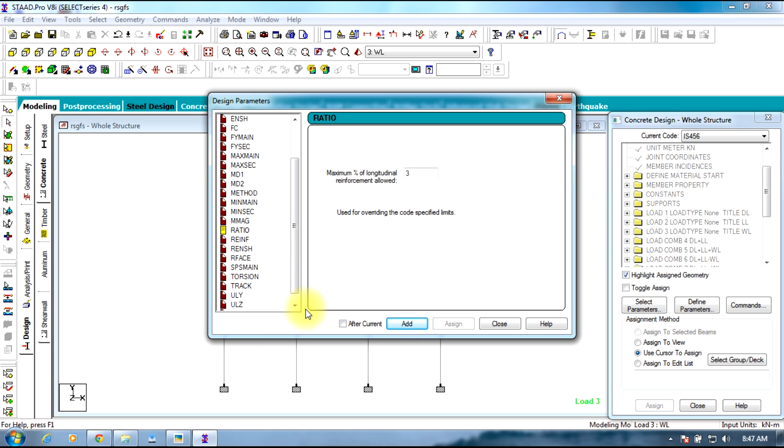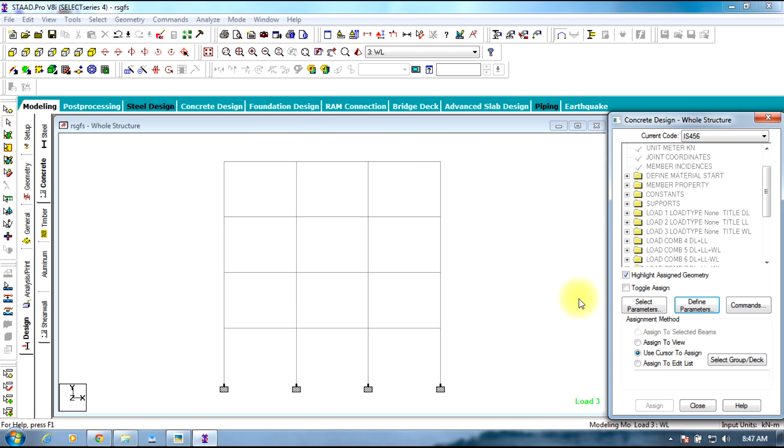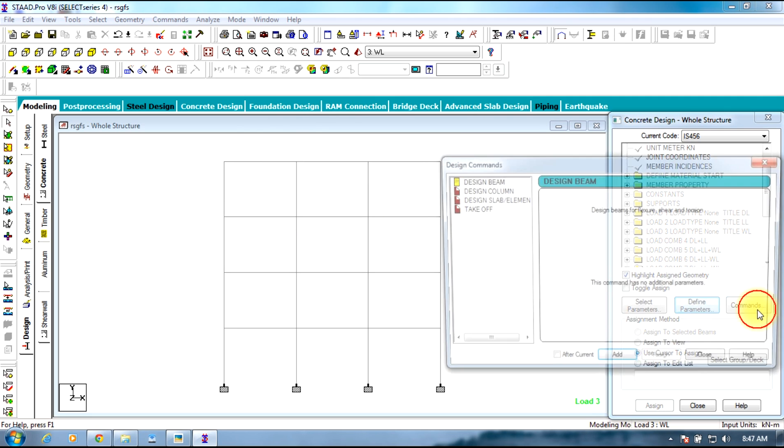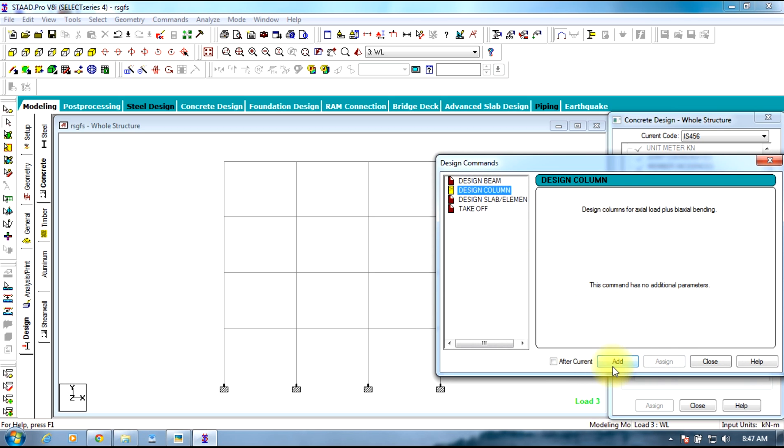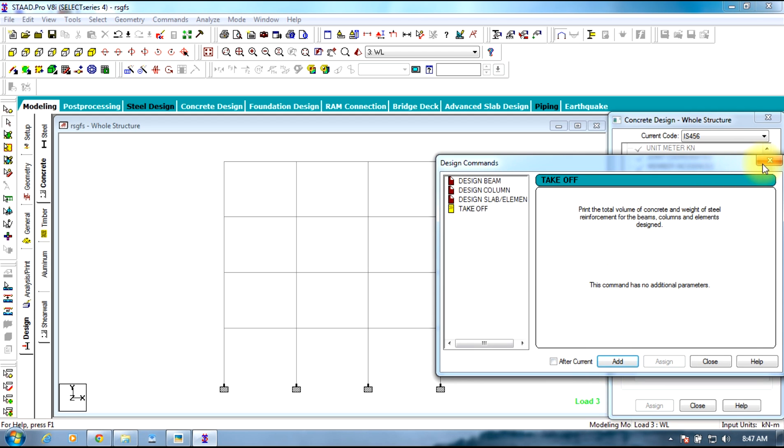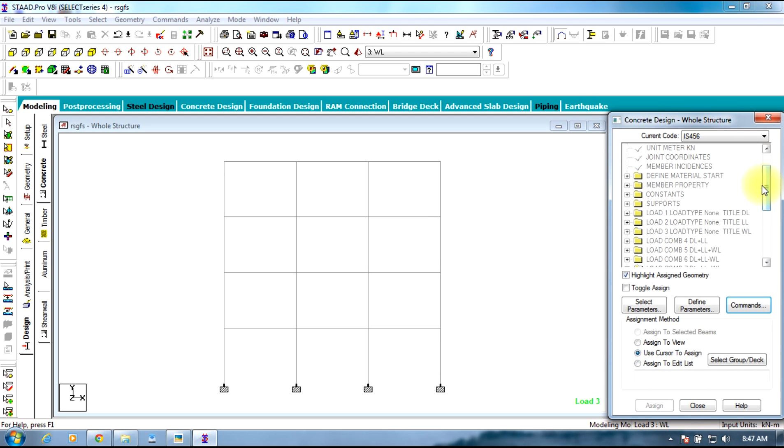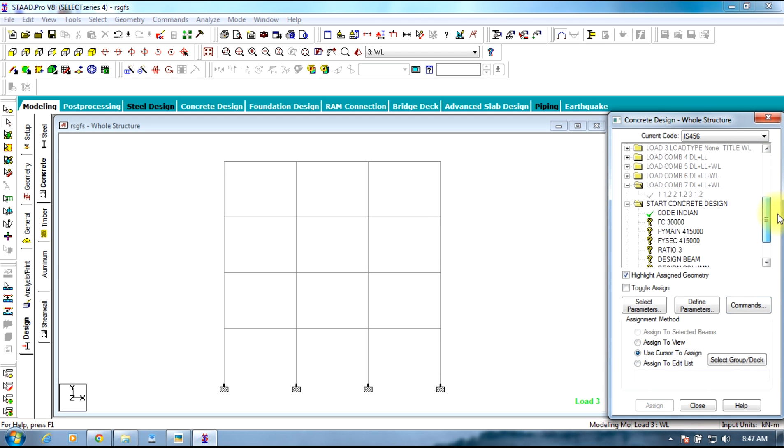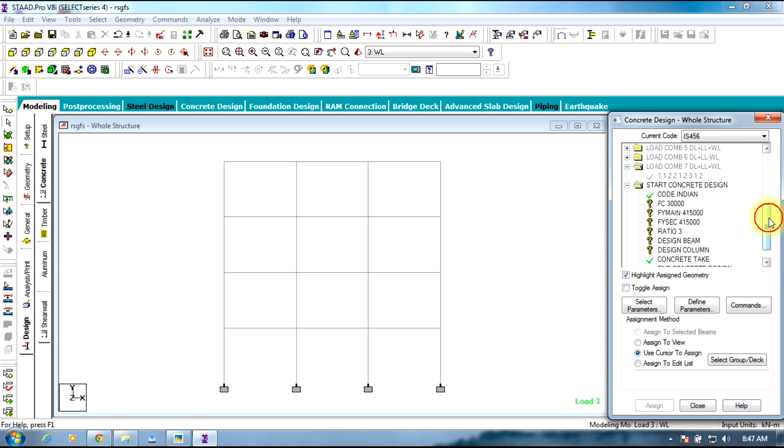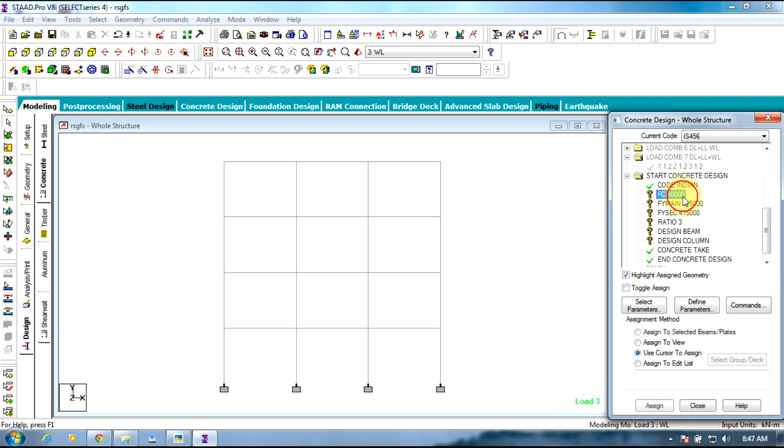Select close. Now you need to define the commands. Select commands tab, design beam add, design column add, take off add, and close.